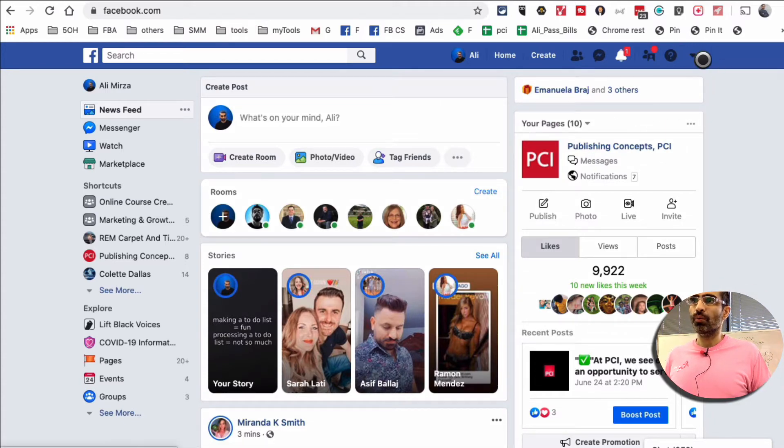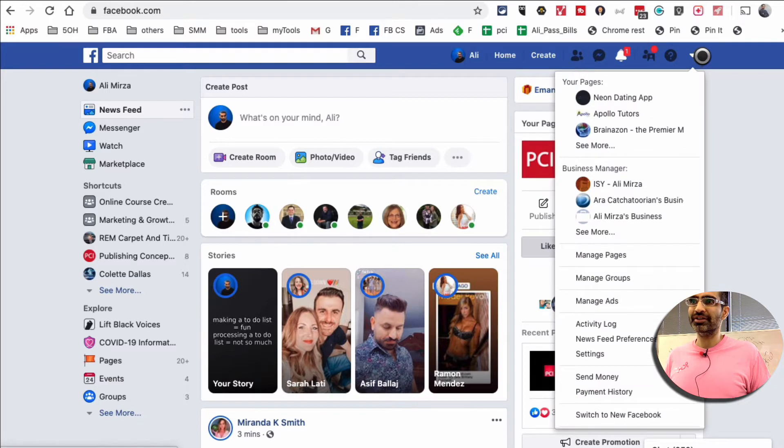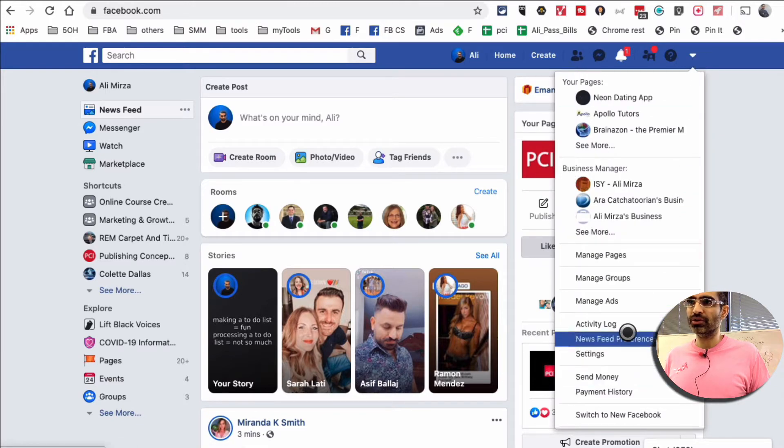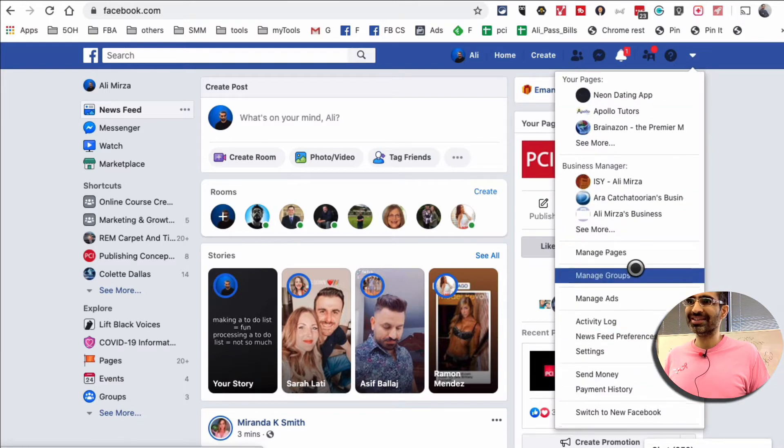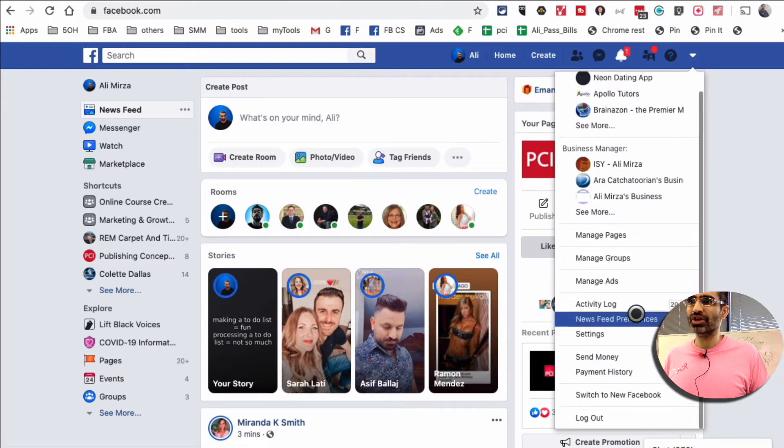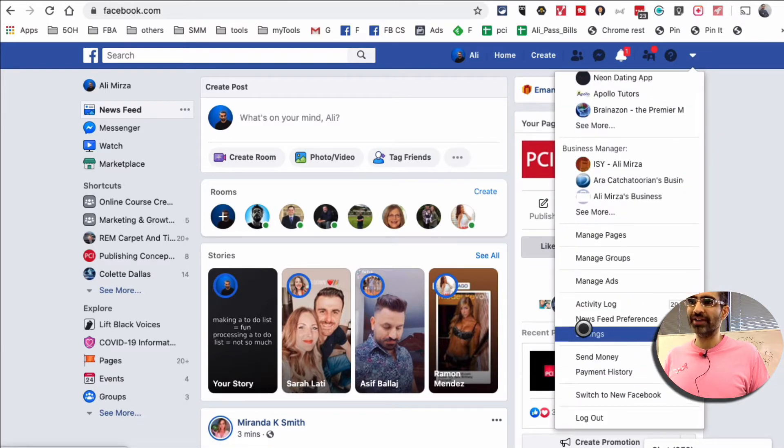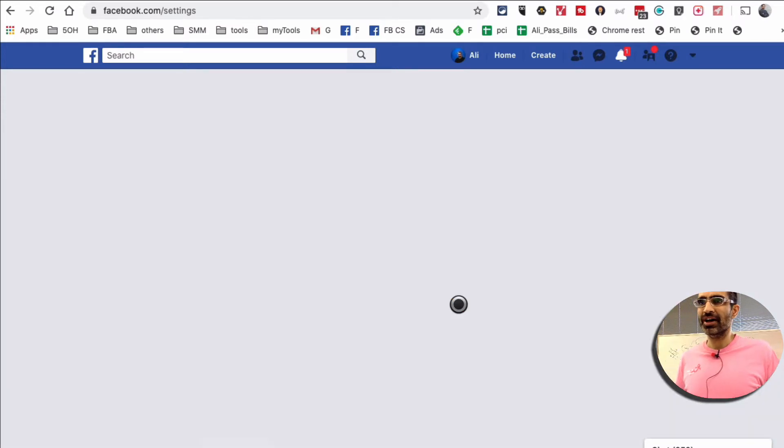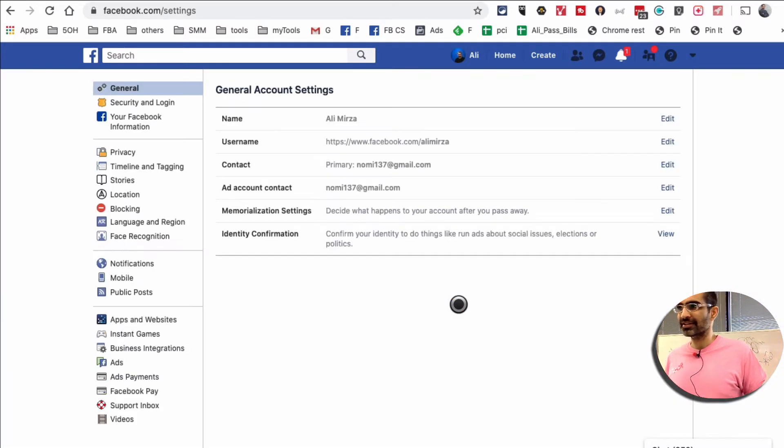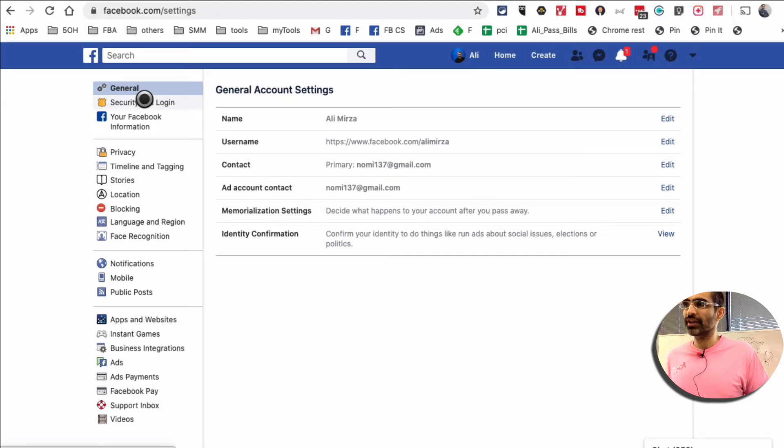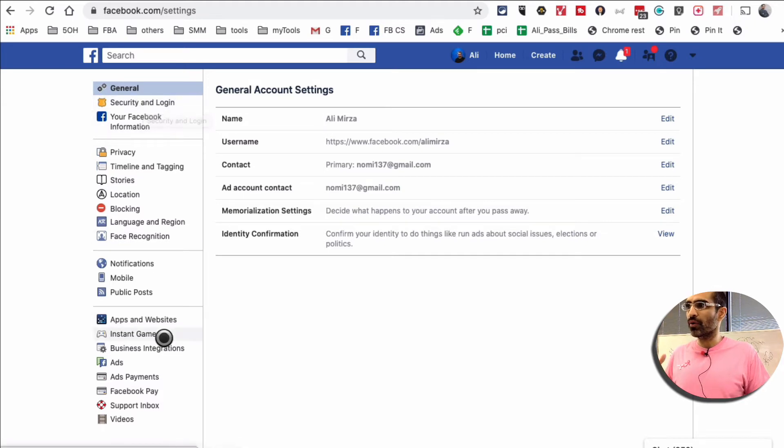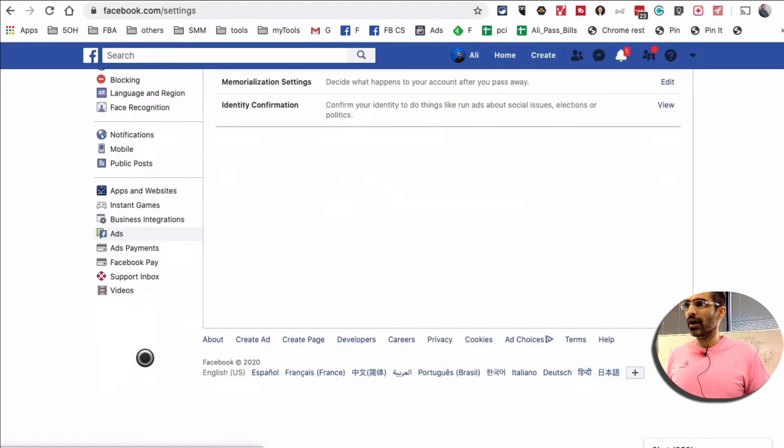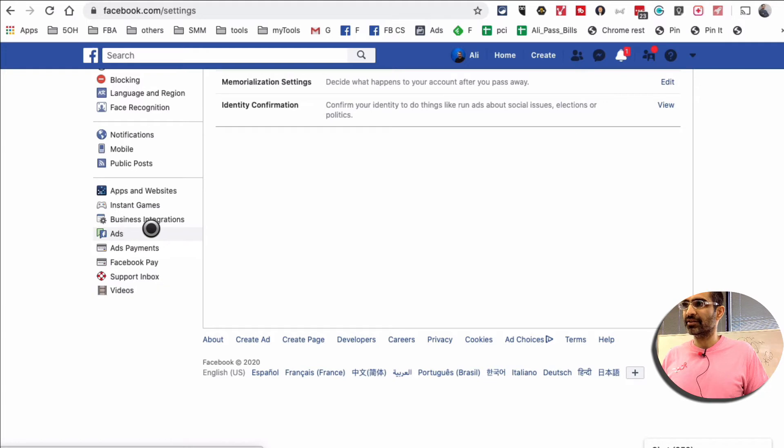So when you're logged into your Facebook, click on this down arrow and you're going to go to your settings which is right here. So we're going to go inside my settings, and then on the left hand side look for an option called ads.